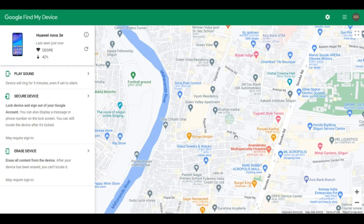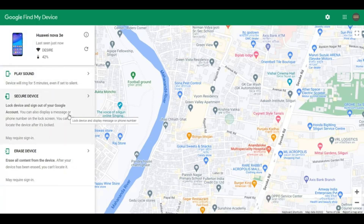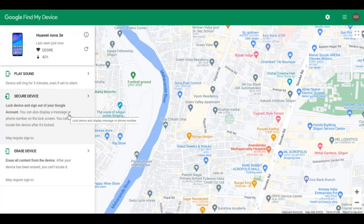Now, supposing your phone is stolen and it is continuously showing as switched off — you have been trying to call your phone or locate it using Find My Device, playing sound or whatever, but you are not able to get to your phone. In such a case, it is very difficult to track your phone. You have to understand that once your phone goes online, only then you could track it, if your email address is still signed into your phone.